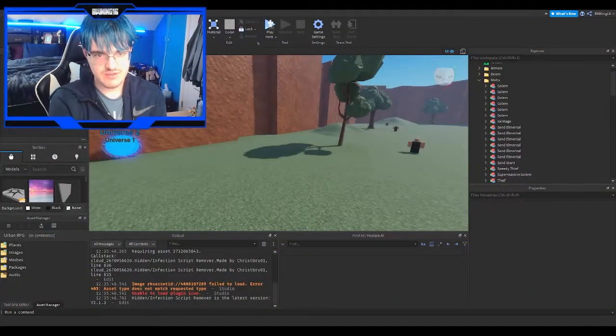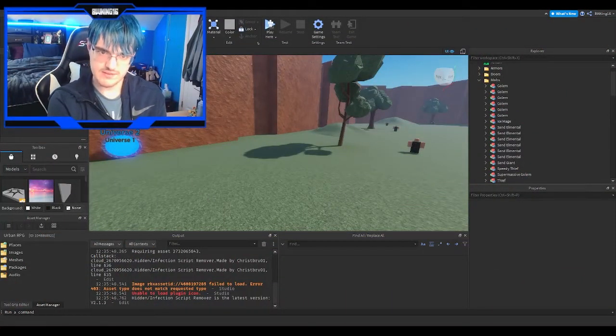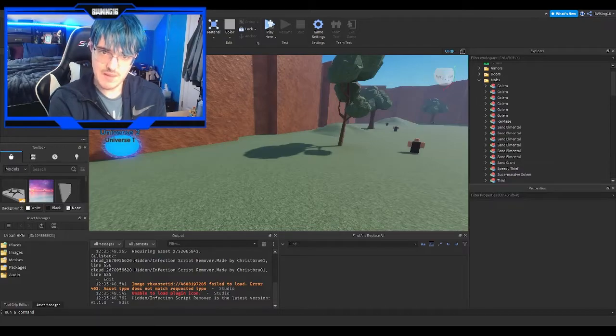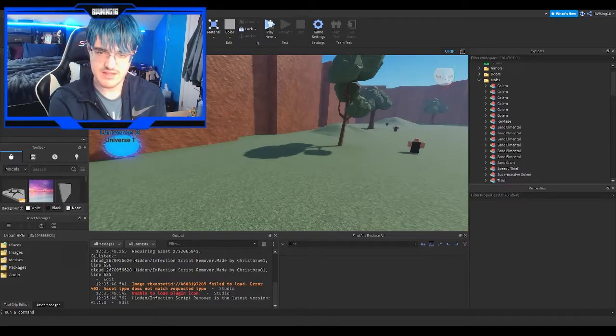Hey everyone, this is TheGameCube here, back with another video. I'll be teaching you guys how to fix the lag in your RPG game.